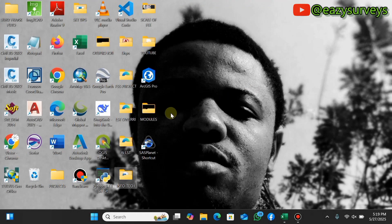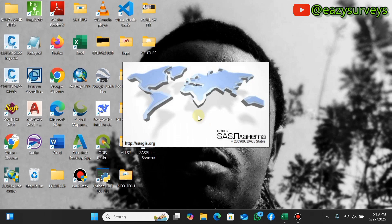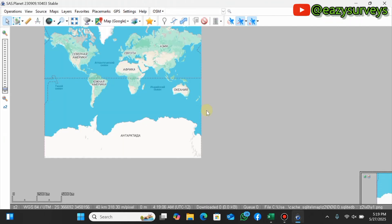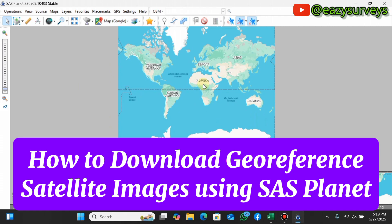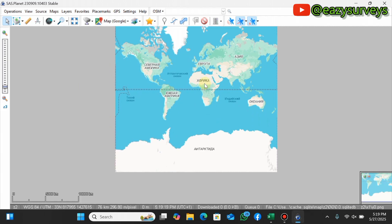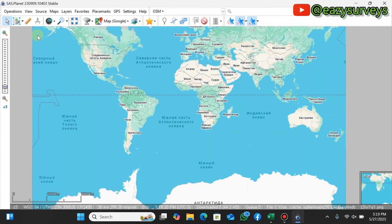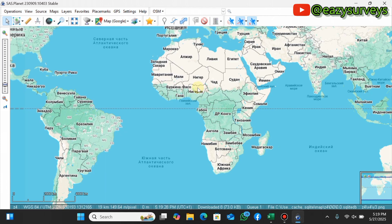Hello viewers, welcome to my channel. In this video I want to show everyone how to use SAS Planet to download very high resolution georeferenced satellite imagery directly. This is the interface of SAS Planet, also called SAS GIS, and it is very easy and user friendly.